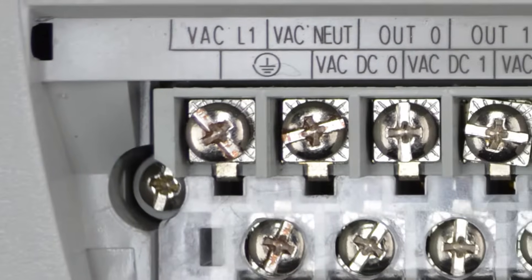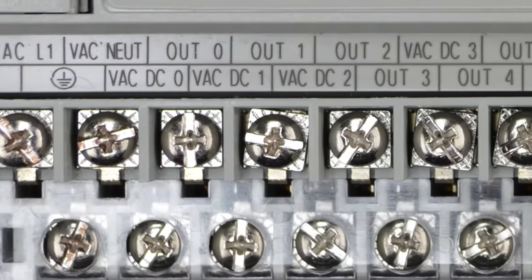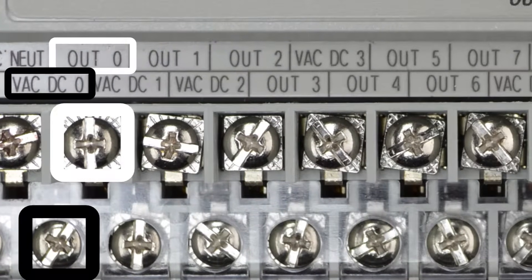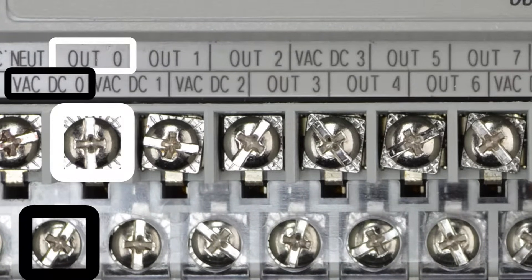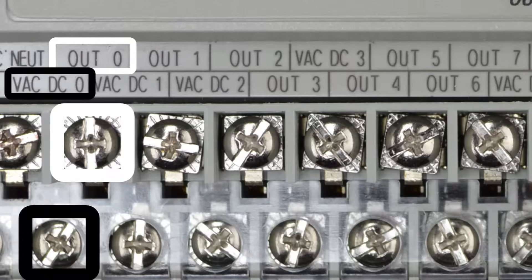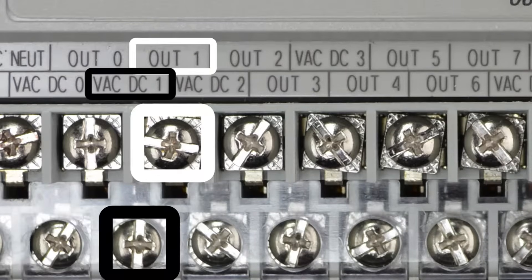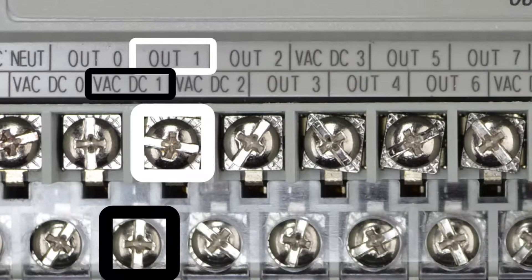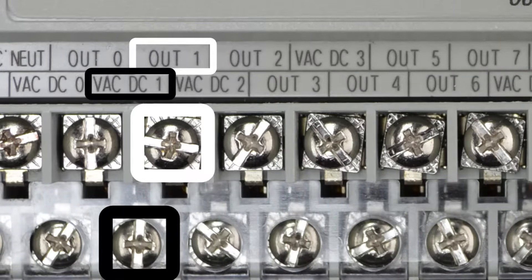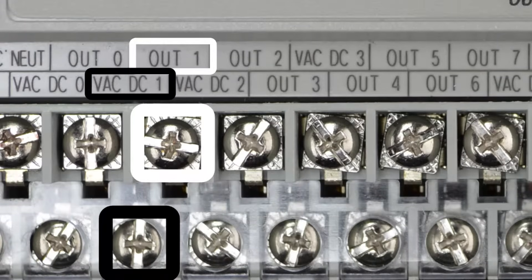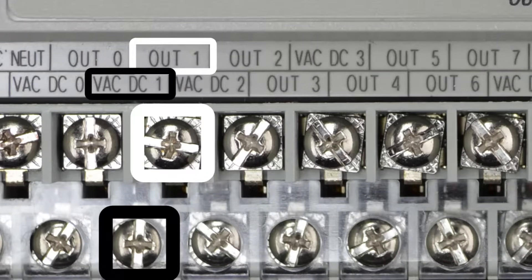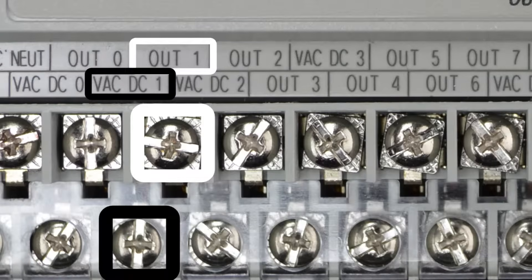To the right of that, we have our first set of output terminals. This particular micro is a relay output model that supports both AC and DC. Notice that outputs 0 and 1 each have their own VAC-VDC power terminal. So they're each isolated from each other and the rest of the outputs.